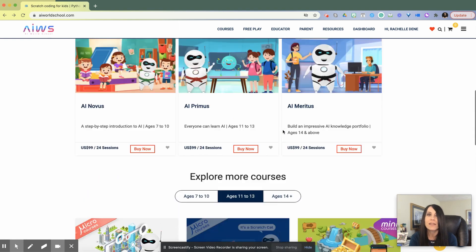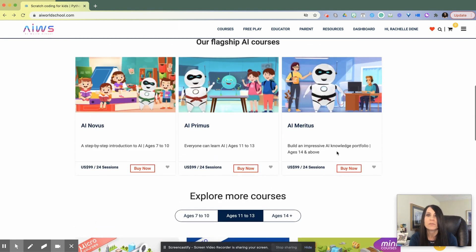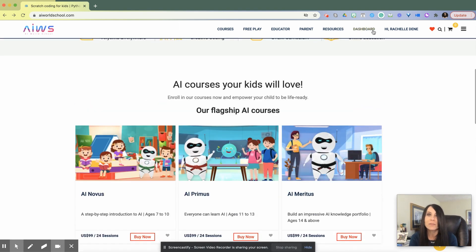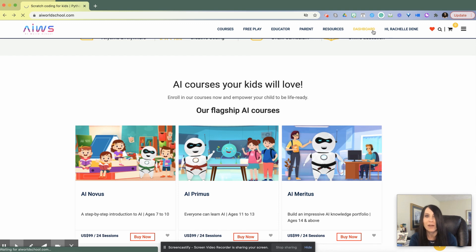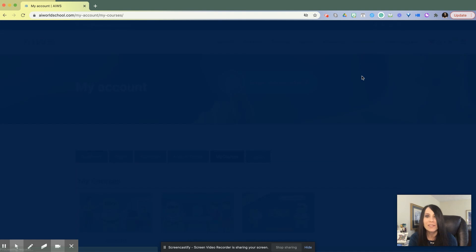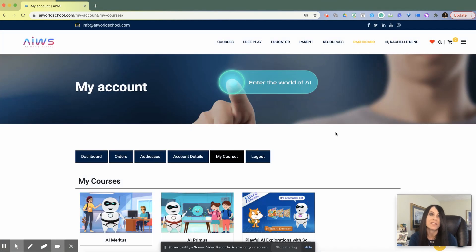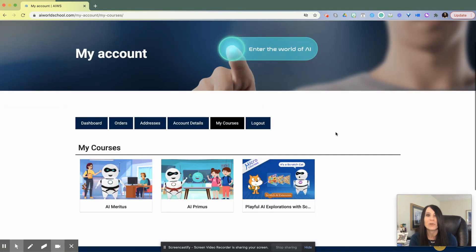Let's say you choose the Meritus course. Once you've created your account and logged in, your dashboard will show you everything you need for finding the courses you're already enrolled in.